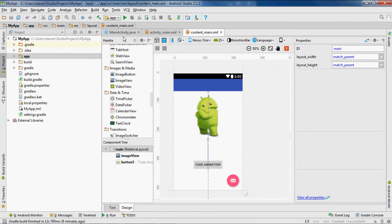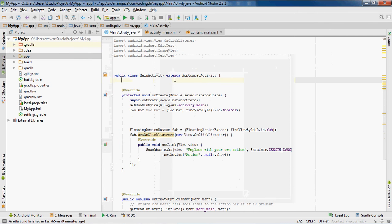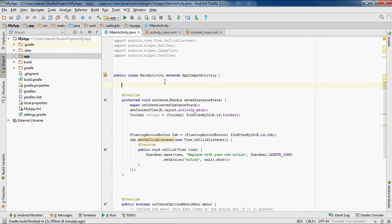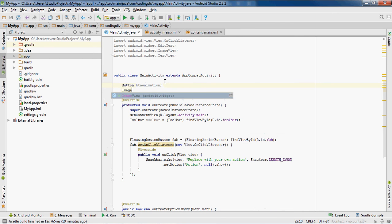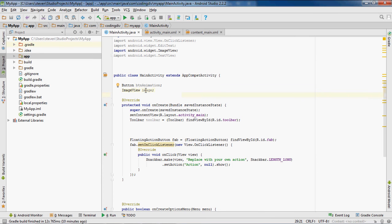Now let's go to the activity. First, we'll create the button and image view variables outside of any method, just inside the main class. We'll declare 'Button btnAnimation' for the button variable, and 'ImageView image' for the image view. Make sure you press Enter to import these classes if they aren't already imported.